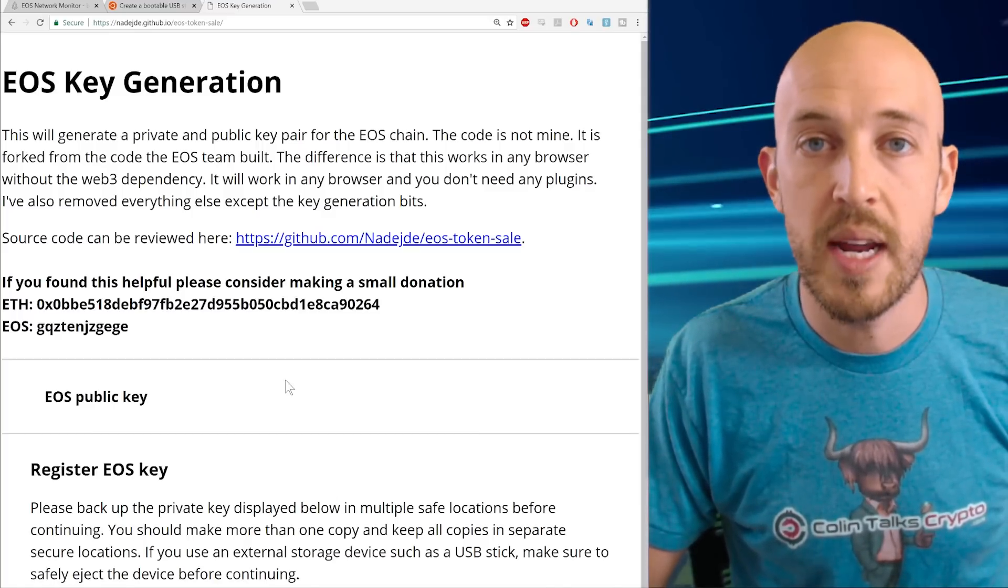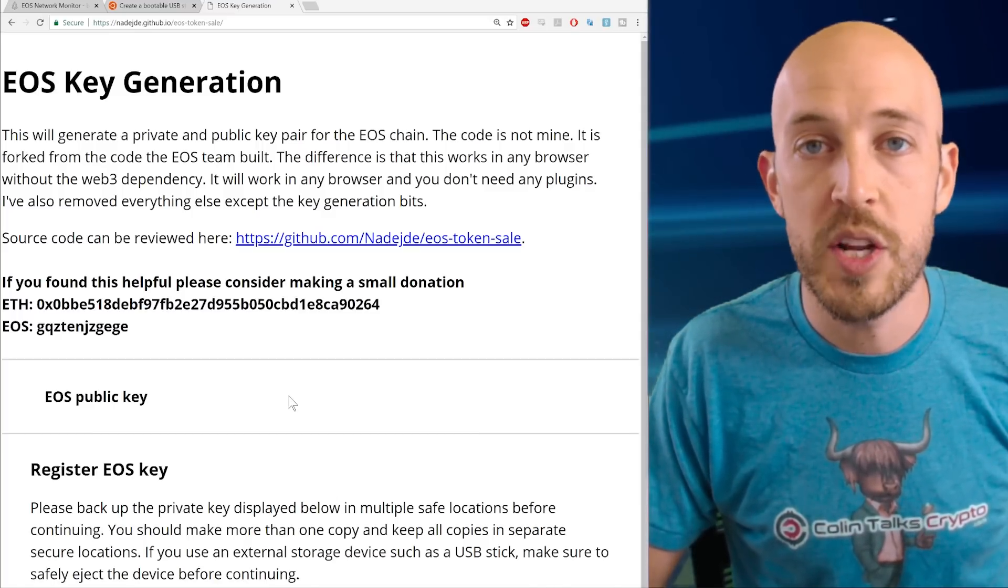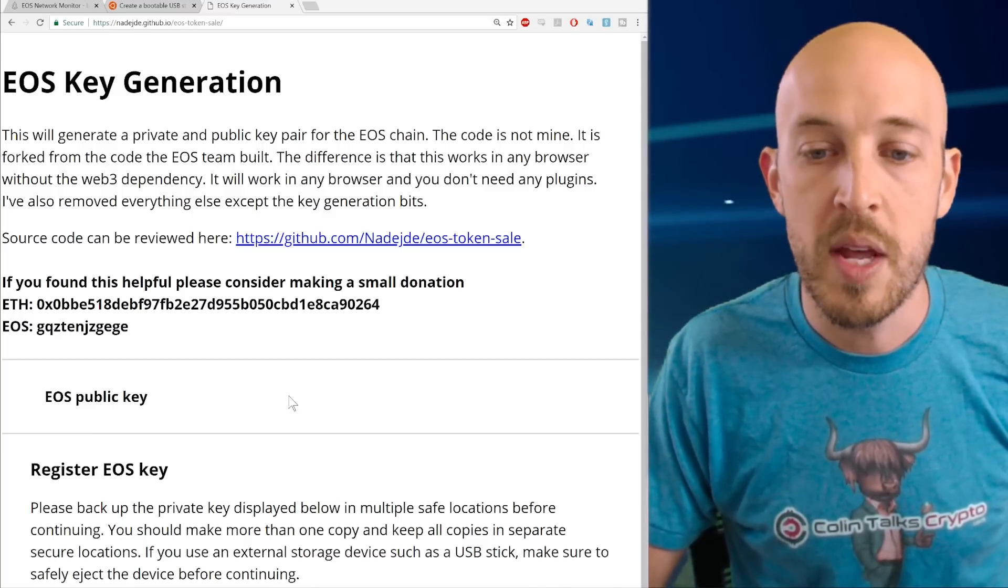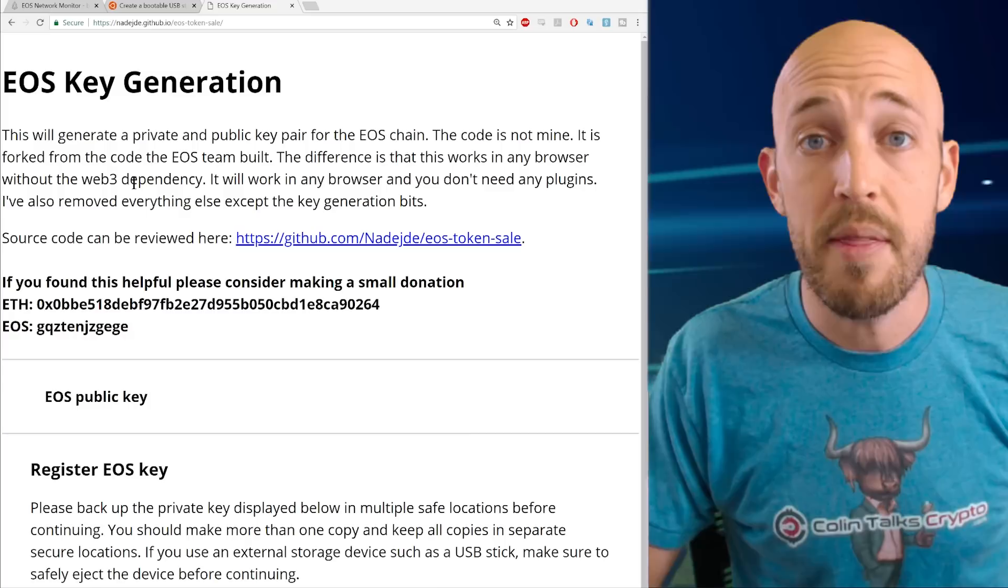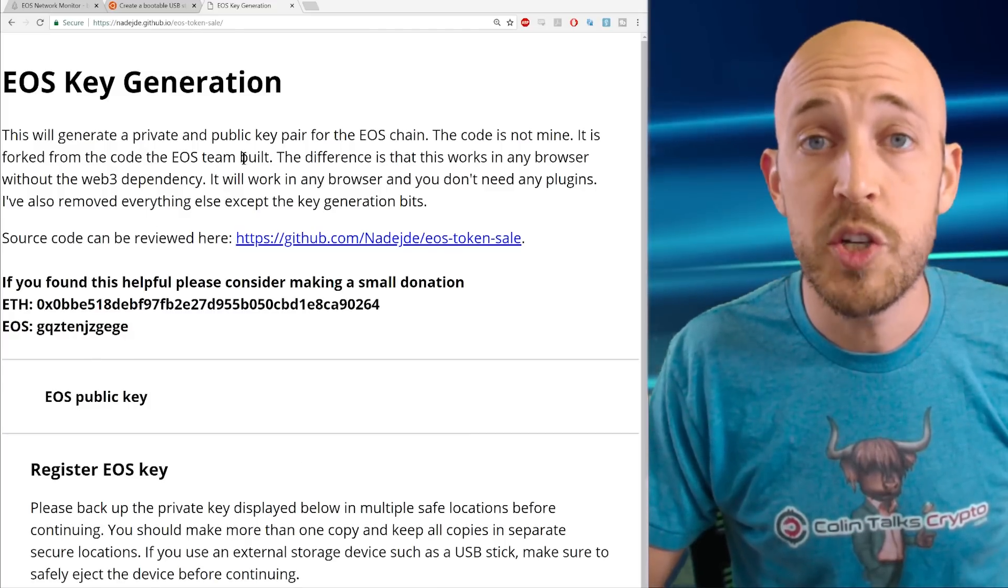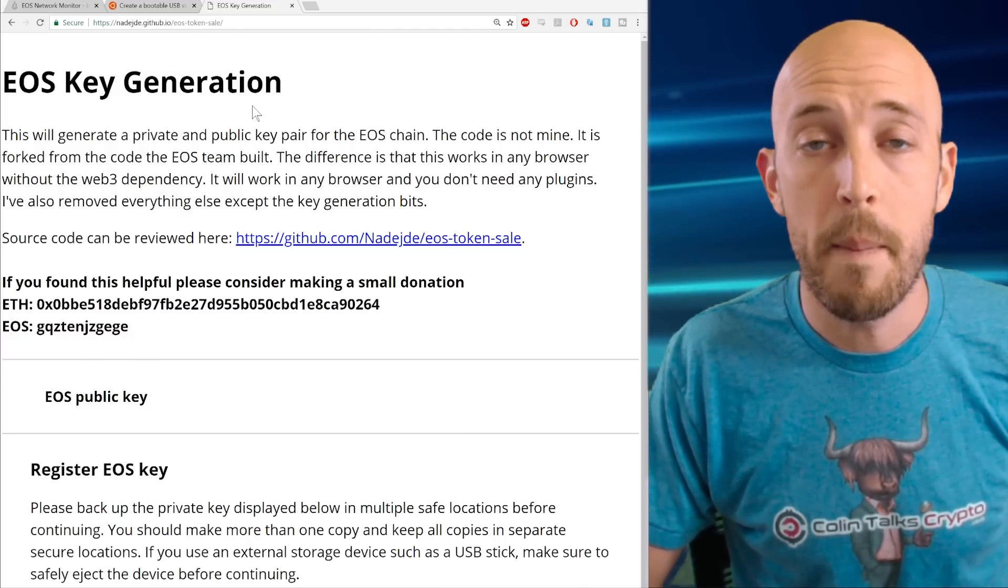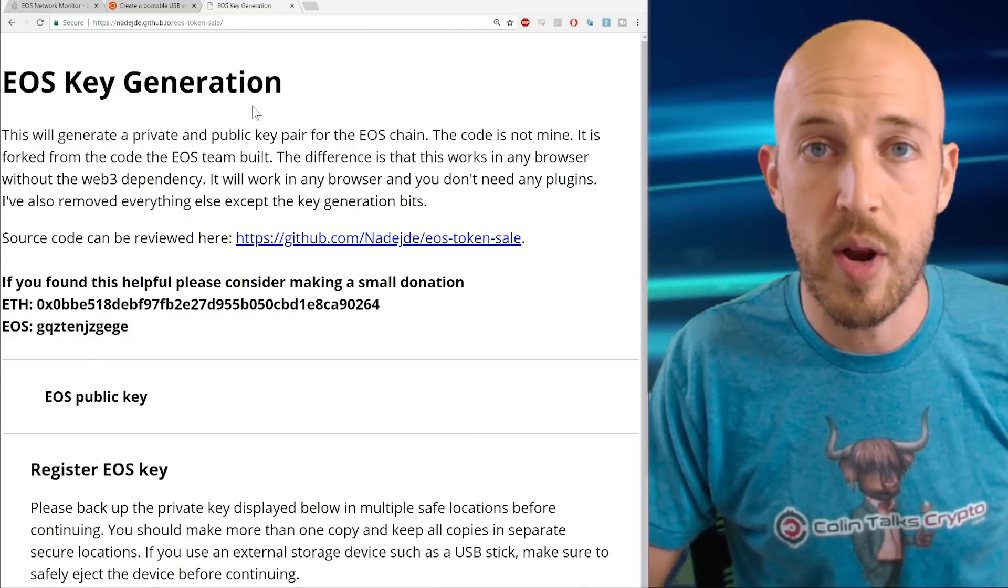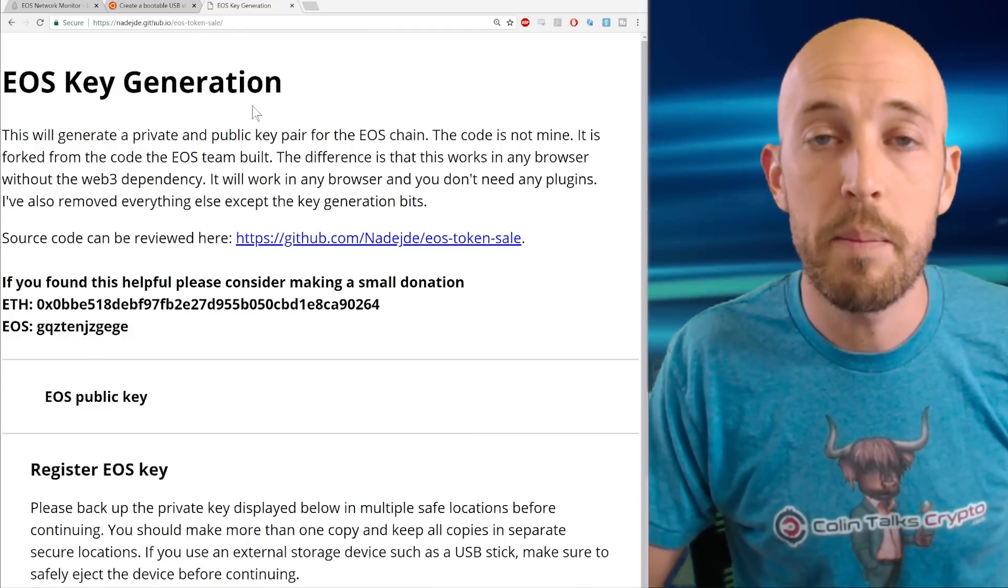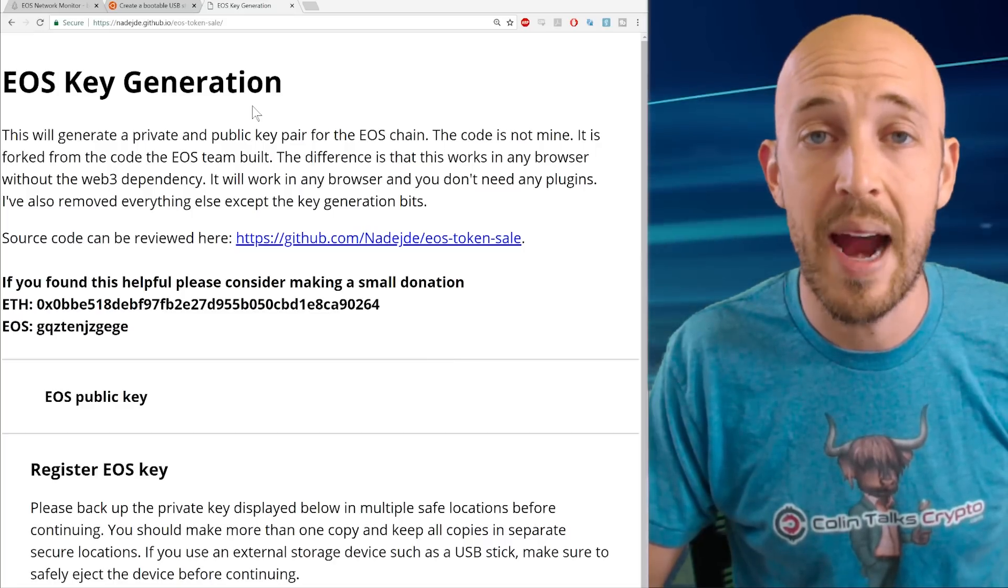So now that we've got this web page saved, we're going to burn an Ubuntu boot flash drive so that we can boot up into another operating system entirely.